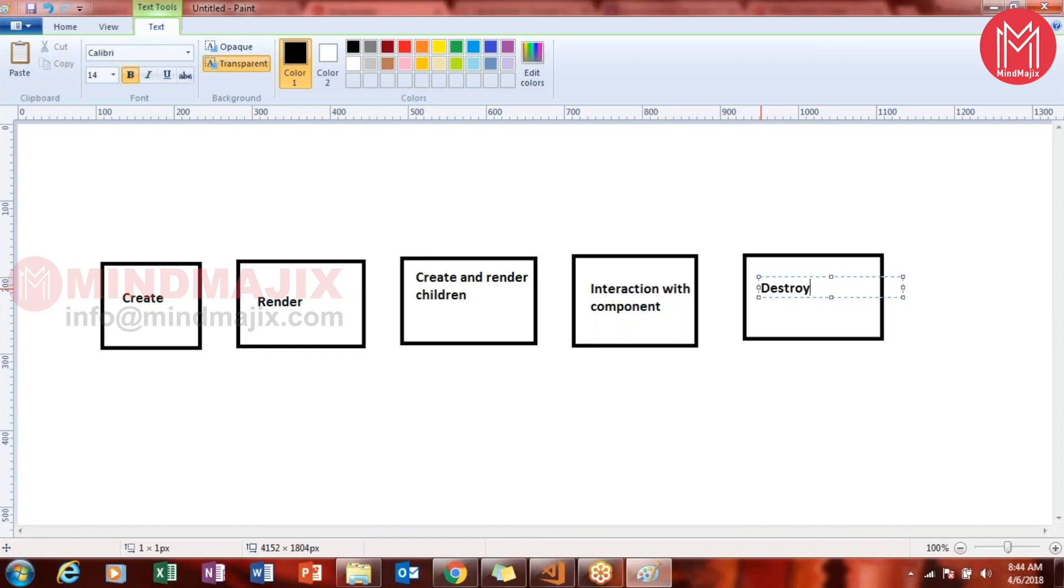And then what is the last example for component life cycle is destroy. As soon as we leave the component, we need to destroy this component. The component goes to the destroyed state so that it can free up all the memory or the resources that it has consumed while creating it. So this is the overall phase, the brief phase of a component that it goes through. Is it clear?